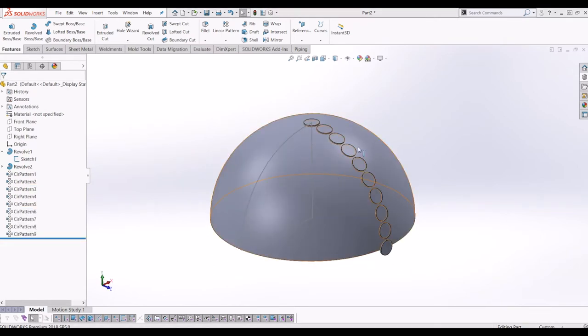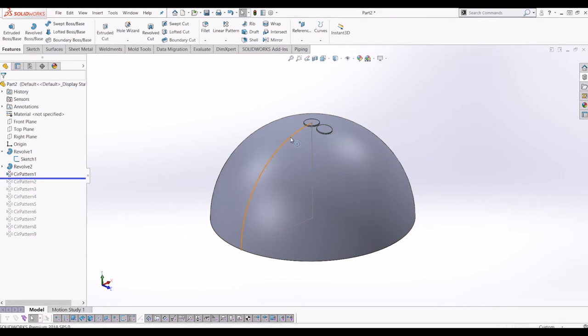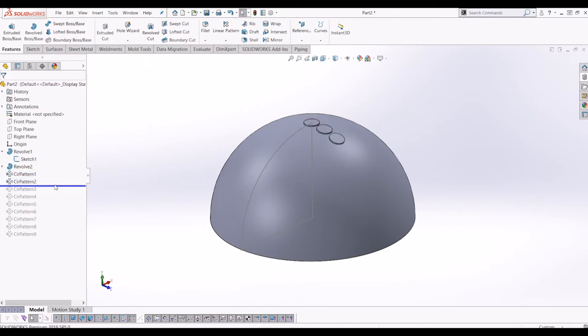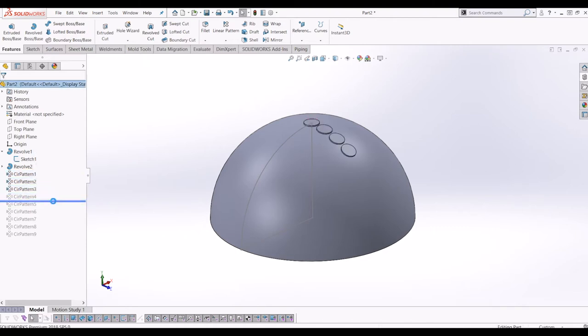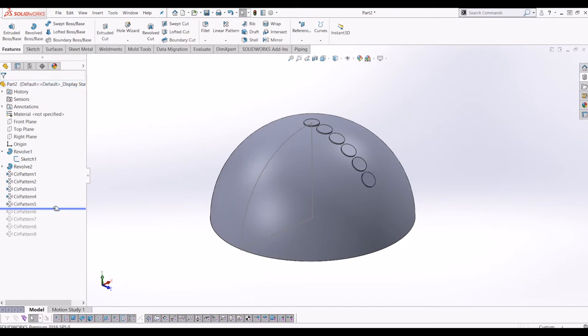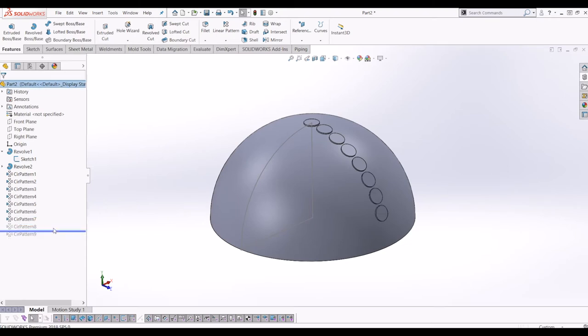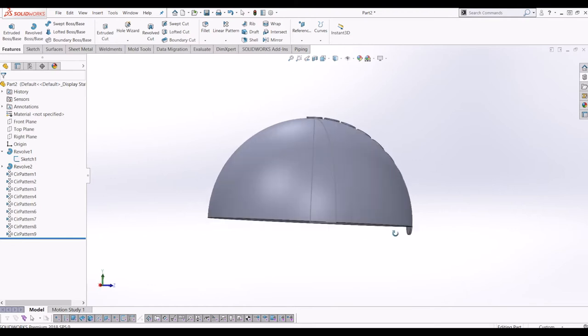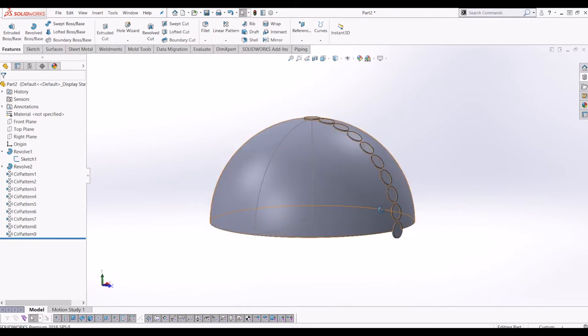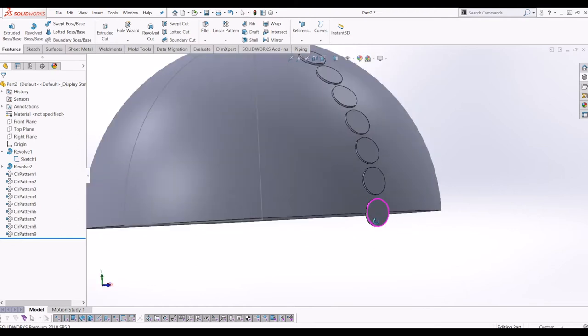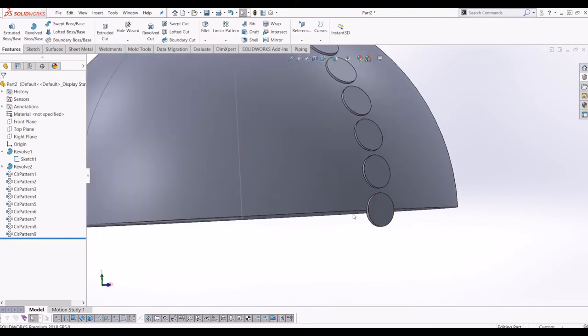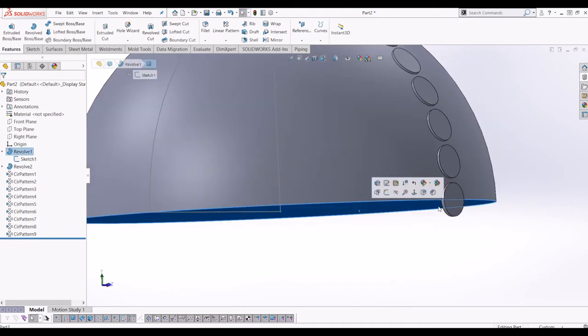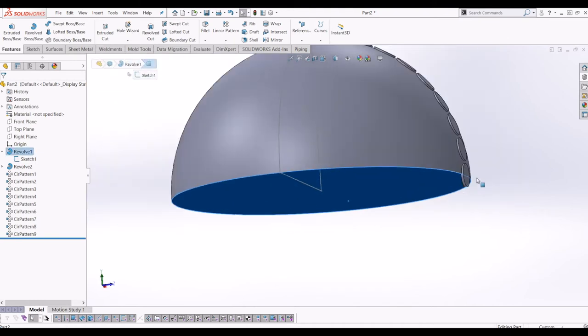So there we go. I've just jumped ahead. So just to explain what I've done there. I've circular patterned this top revolve 10 degrees, 20 degrees, 30, 40, 50, 60, 70, 80 and then 90 which takes me over the edge. So what I'm just going to do now is cut this circle off.